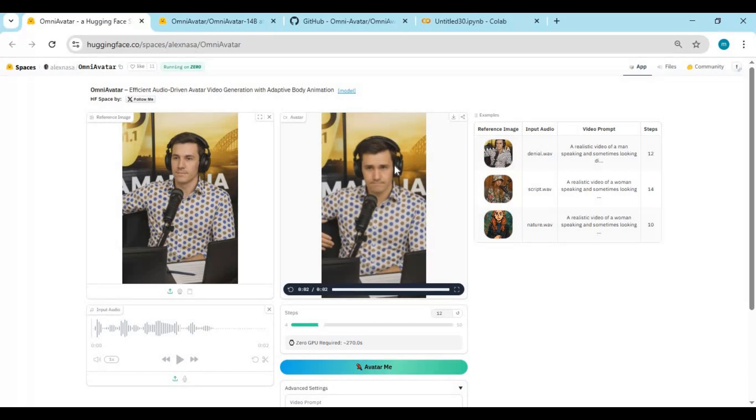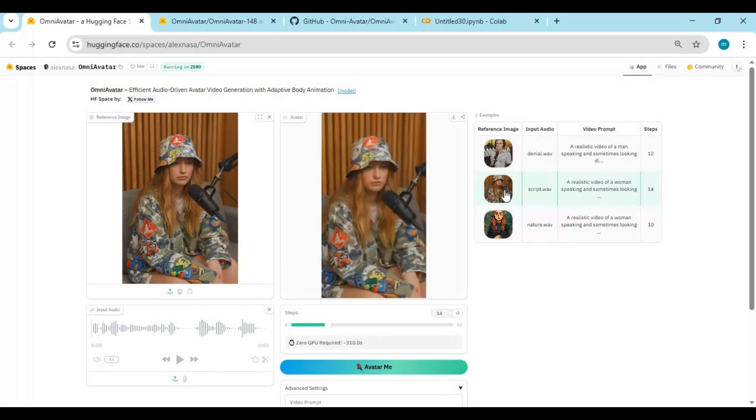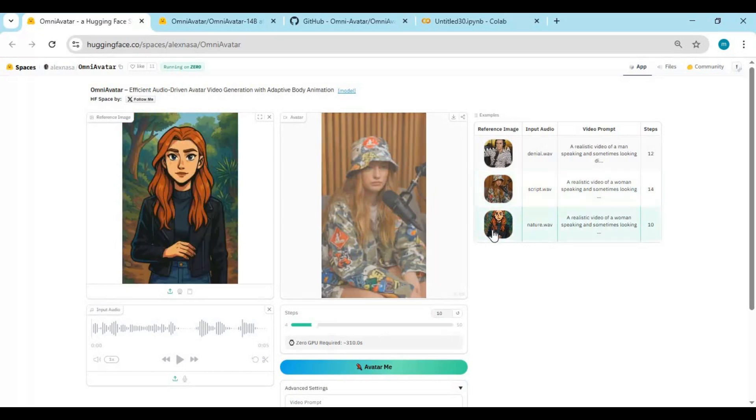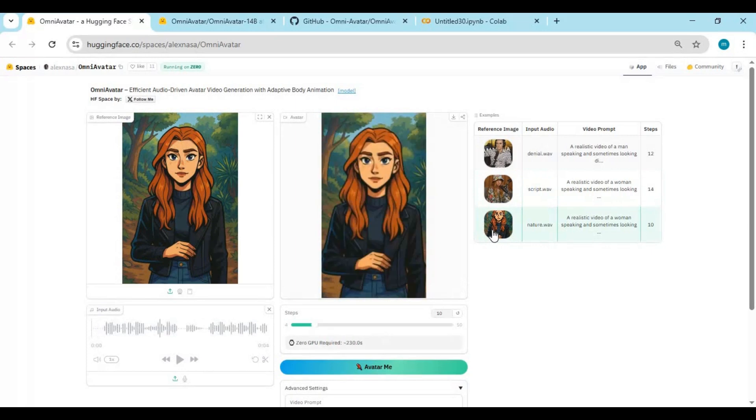In short, this isn't just AI generation, it's AI performance. A single image turned into a full digital actor, capable of delivering lines, conveying emotions, and expressing body language, all driven by your script and audio. This level of realism is something we only dreamed about a few years ago, and now, it's at your fingertips.